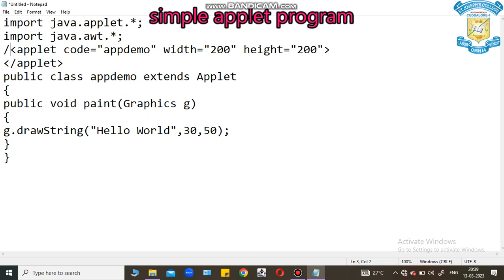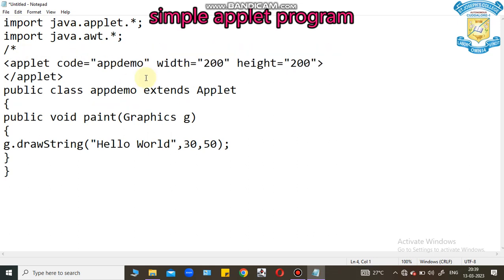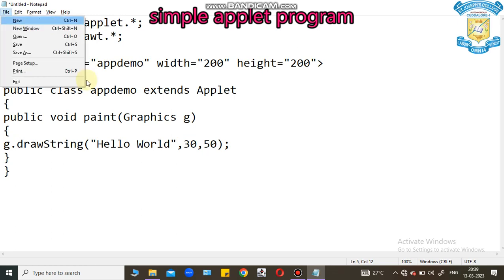This tag will not be accepted by Java code. Here, I can provide comment line. Then only the compiler will not accept this line. Now, I can save this code. That's all.